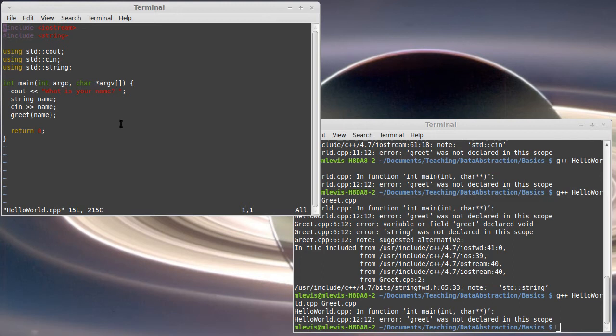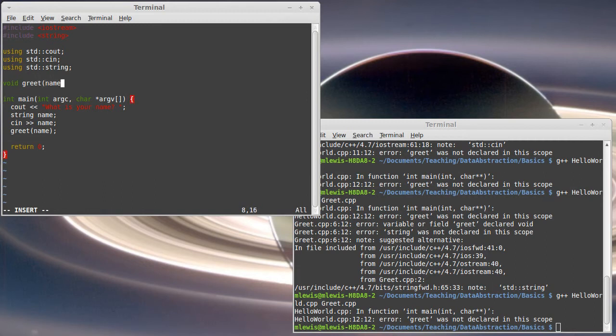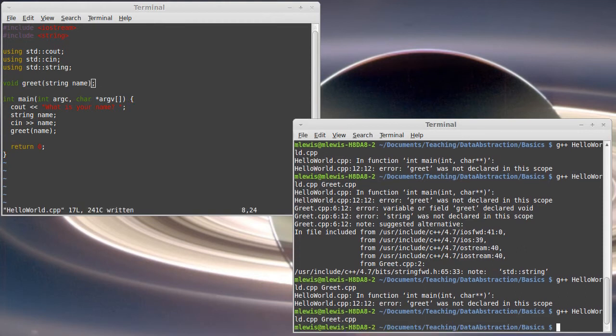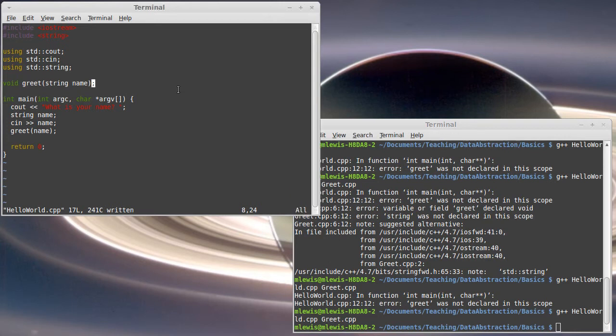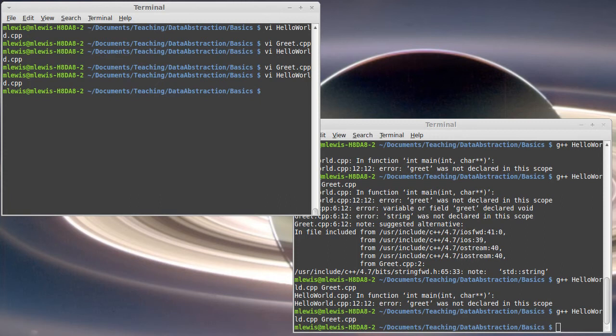Well one way is I could put the signature for greet right here. So I could put void greet string name. And that's sufficient. This will compile. However, that's kind of bad form because now I'm making some assumptions in my hello world, my main, about what the greet function looks like.